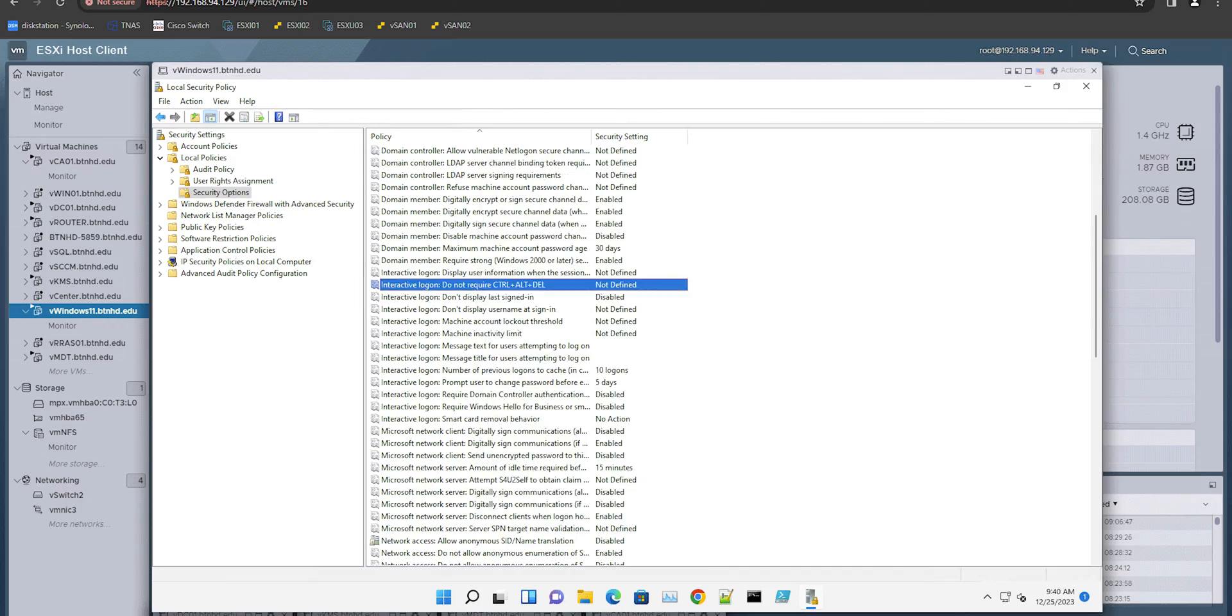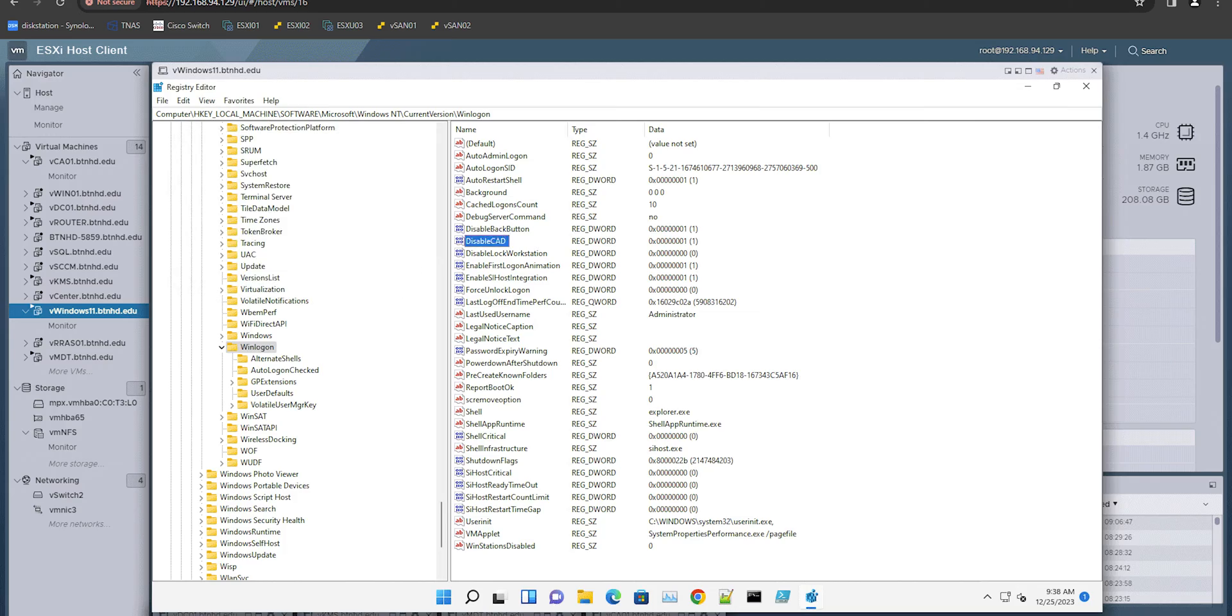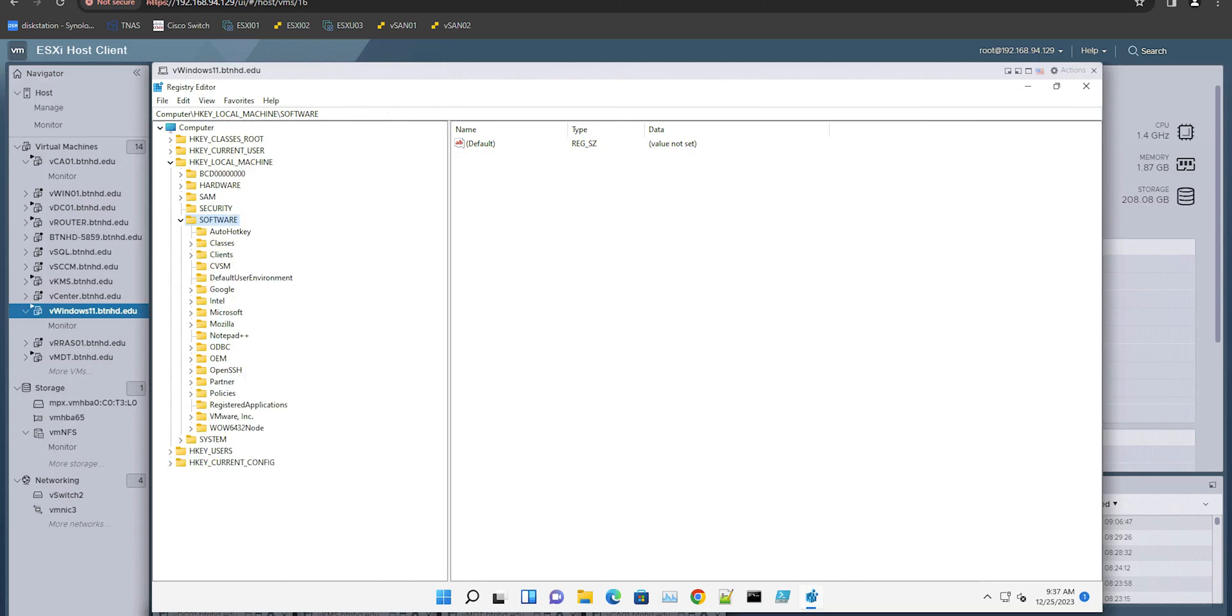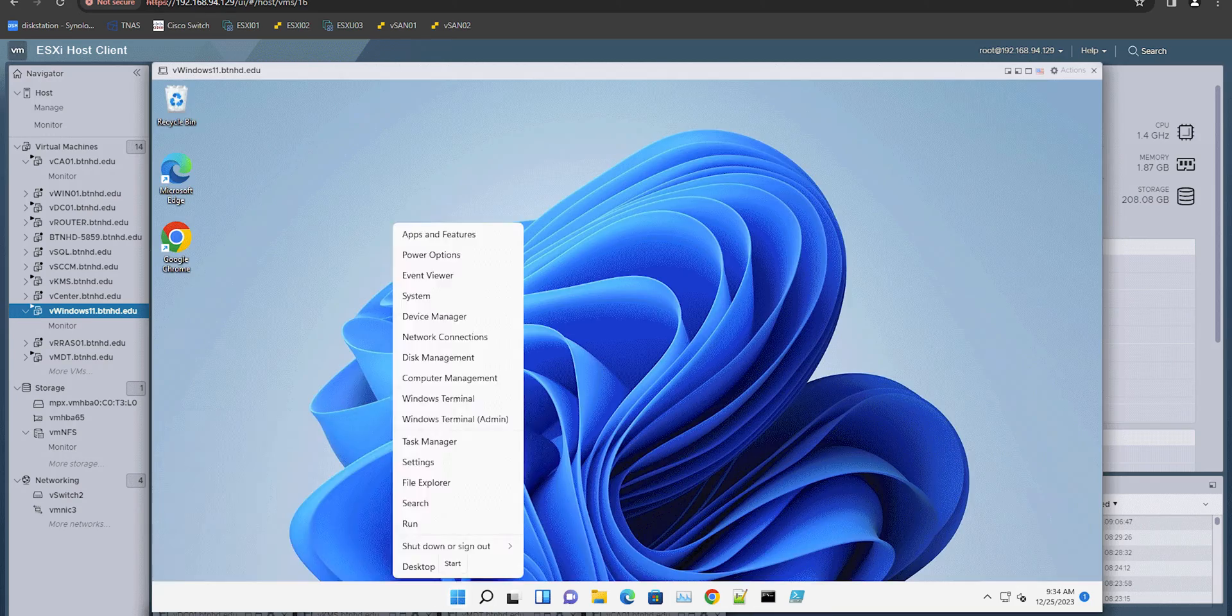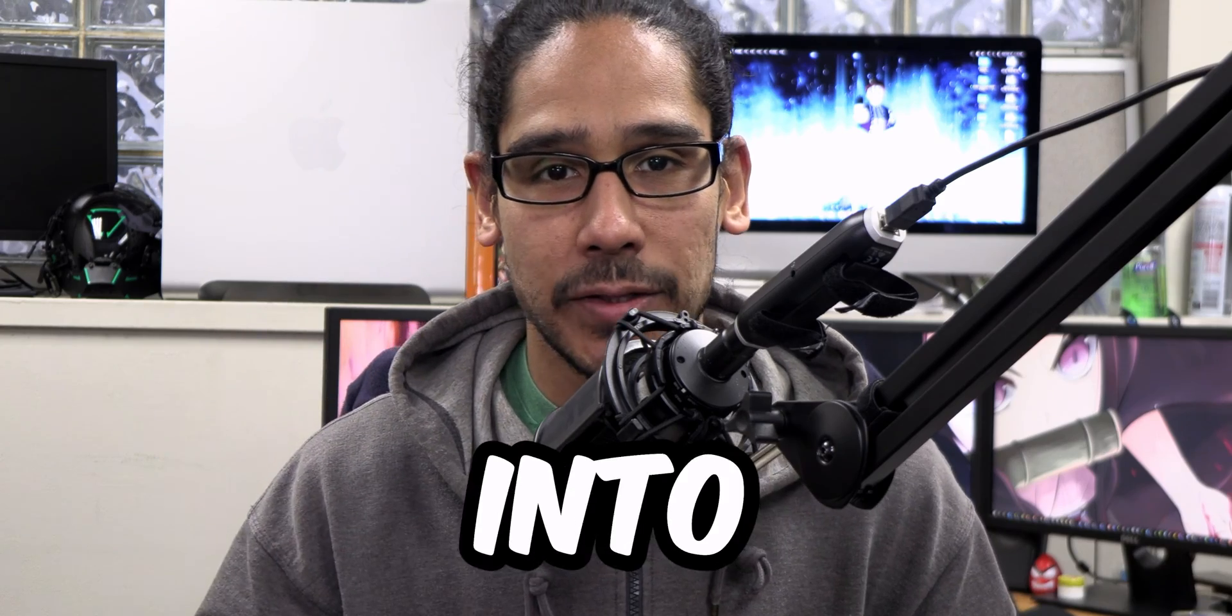What's going on guys? It is Bernardo and today is all about enabling or disabling secure sign-in for Windows 11. So let's get right into it.